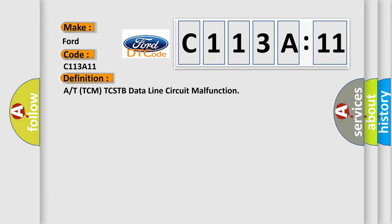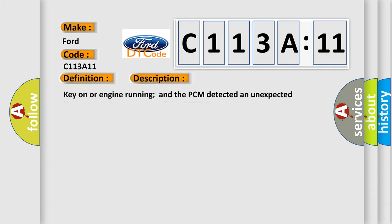The basic definition is A or TTCM-TCSTB data line circuit malfunction. And now this is a short description of this DTC code.